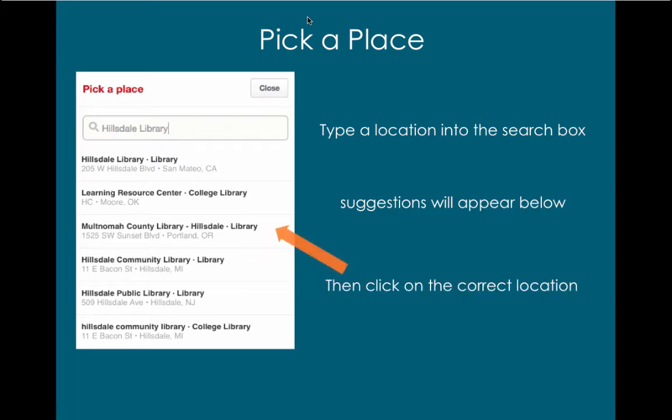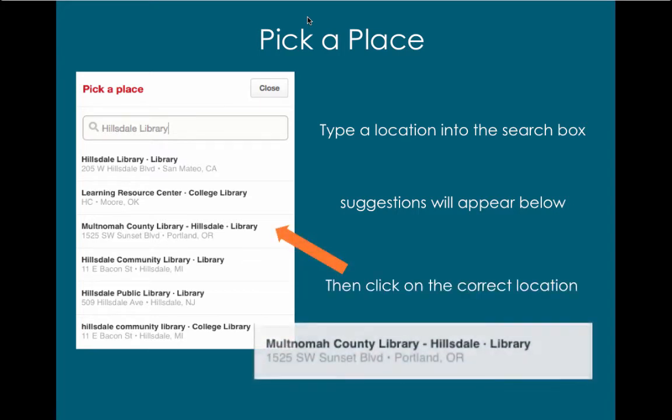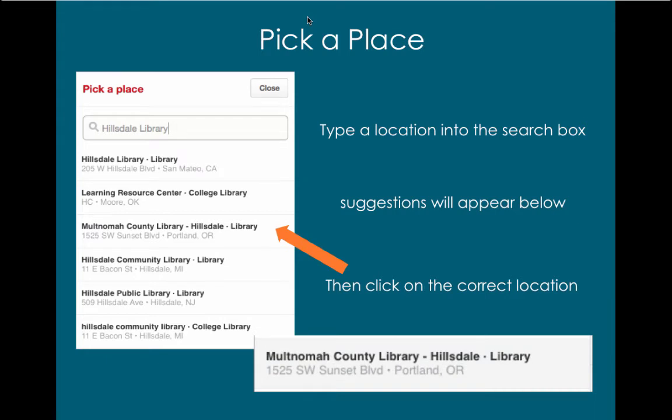I typed in the Hillsdale Library and chose Multnomah County Library Hillsdale Library. The address is included: 1525 Southwest Sunset Boulevard, Portland, Oregon.